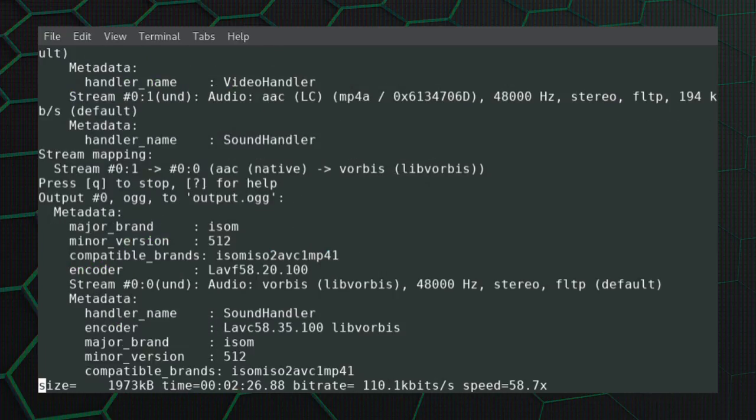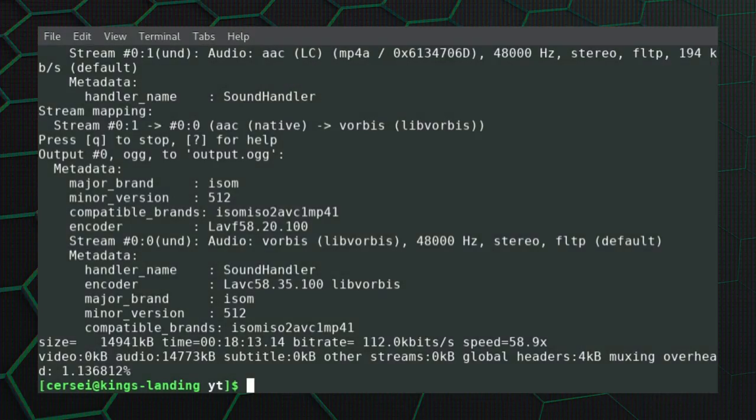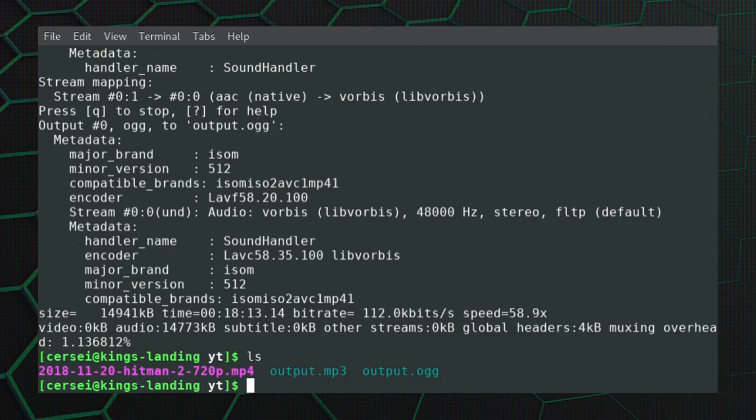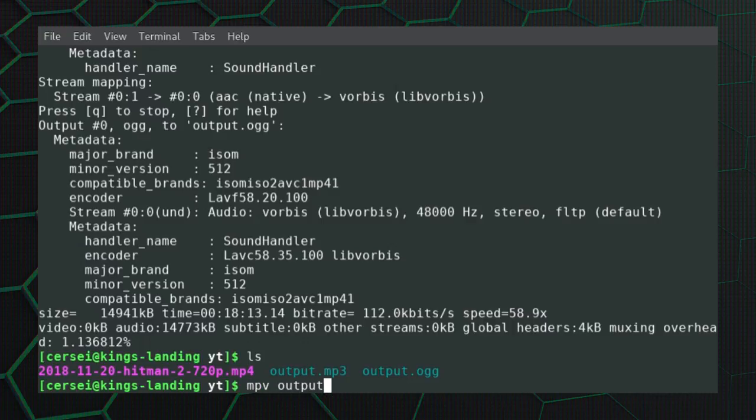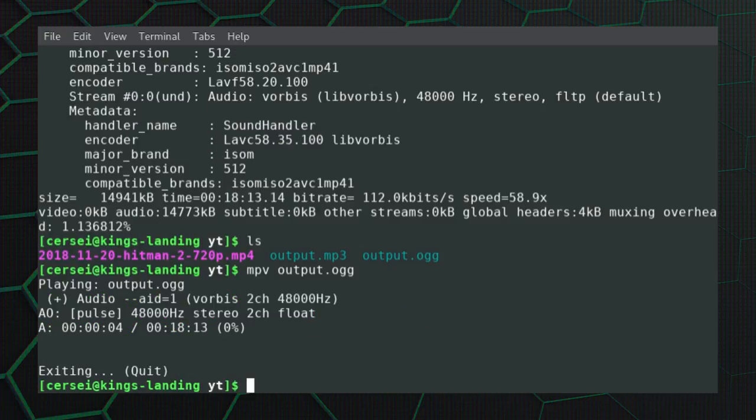Then it encodes and of course it gives you some details as to the codec that it's using to create your file. Once it's done, we can list the files there. Output dot ogg, so we can do mpv output dot ogg. As you can tell, the file has encoded correctly, so that is how you take the audio from a video file as either an mp3 file or an ogg.